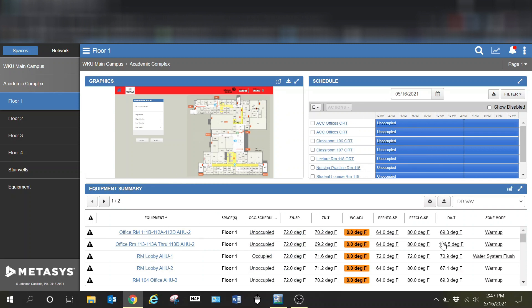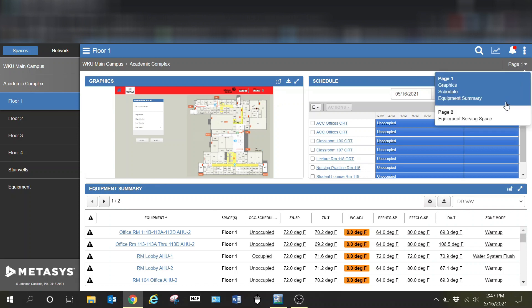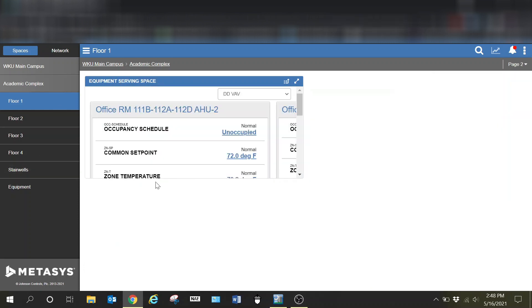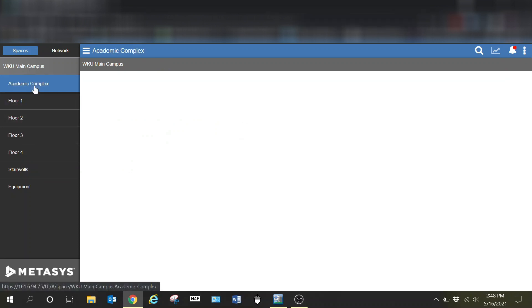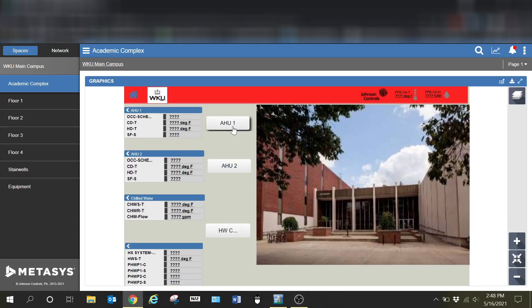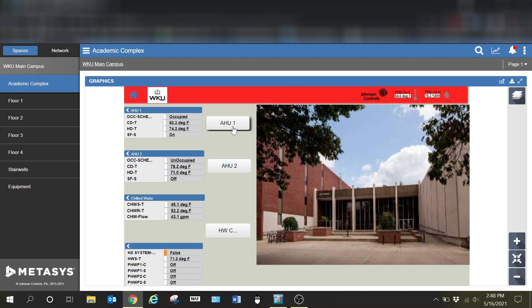I can see the equipment that serves each of these floors, and this is just page one. I can drill down, drop down to page two, and there's some other information I can set up and customize as well. You can do this any way you want.